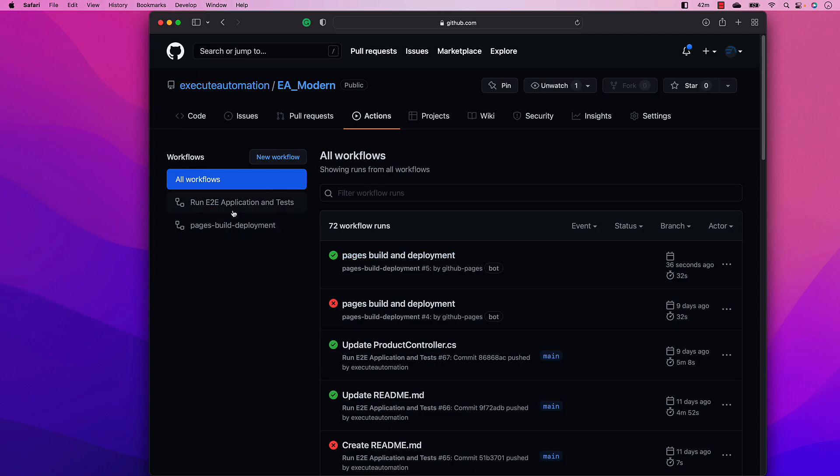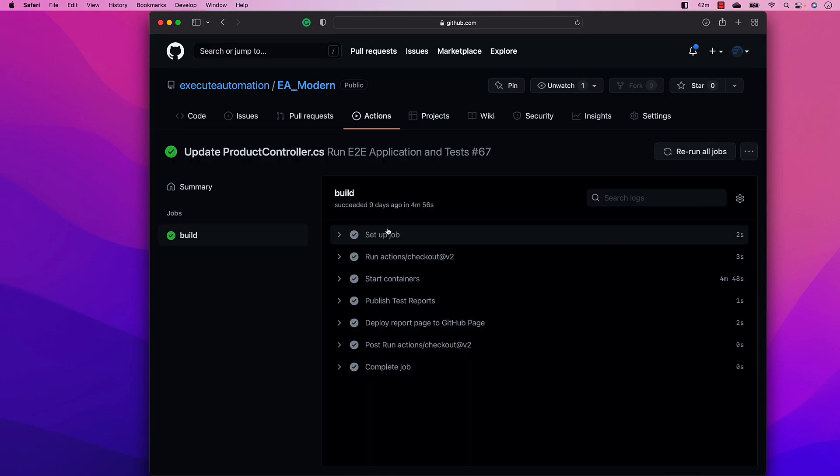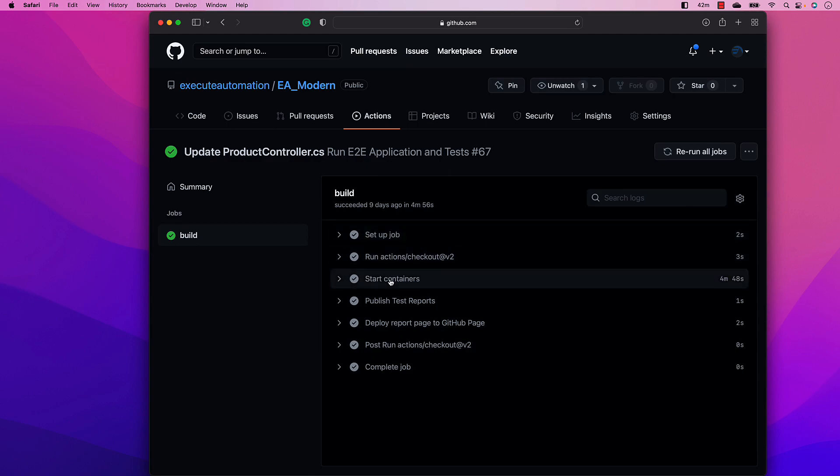So what it's doing is it is running complete tests for us over here, where it is going to start running our containers. And then it is going to not only just run the containers, but also it is going to run the application, the API, as well as the database containers, along with the Selenium grid setup.